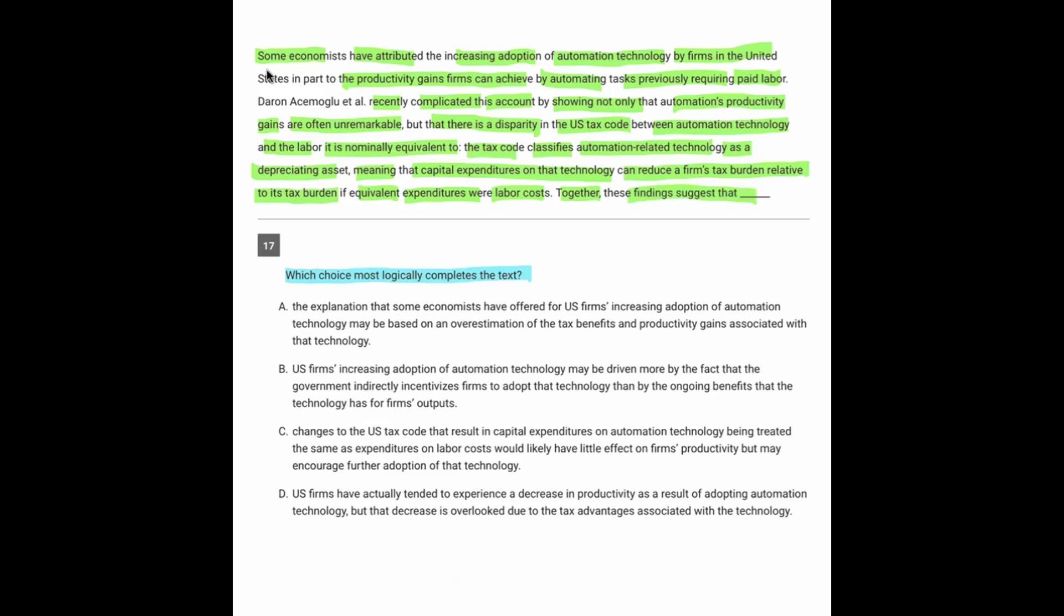So let's start taking this apart. Some economists have attributed the increased adoption of automation to the productivity gains that firms can achieve by automating things that they previously had to pay for. So the statement there is that the reason companies are using automation is because they're getting productivity gains.